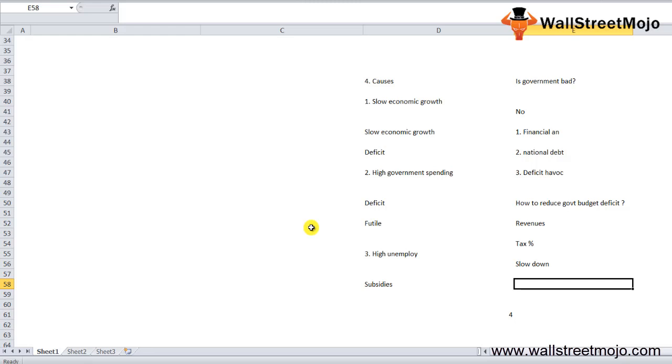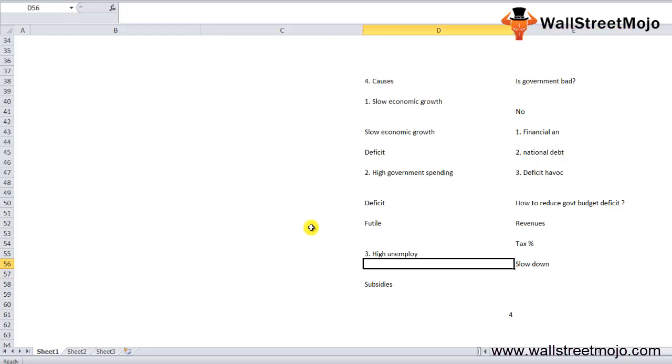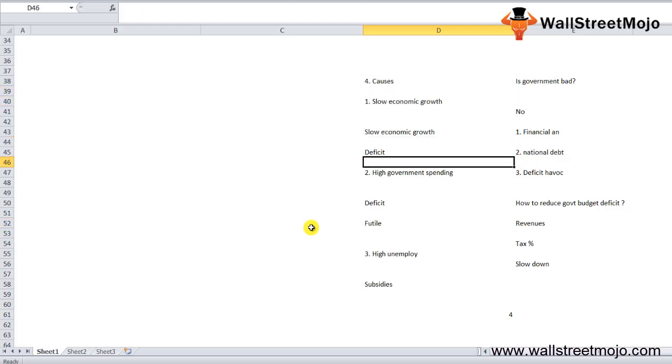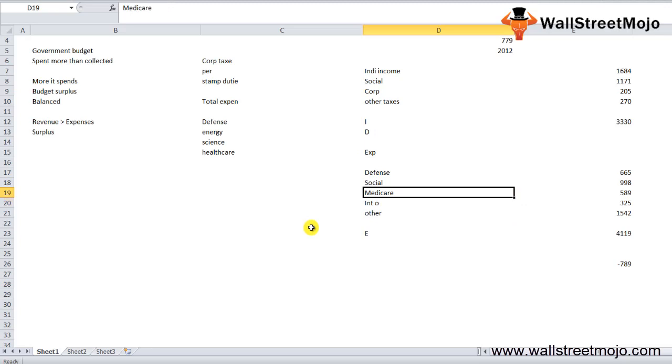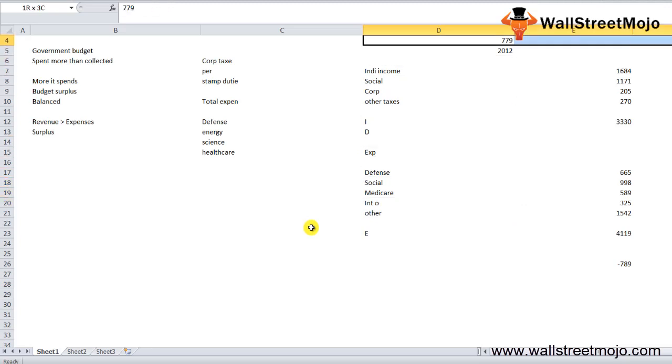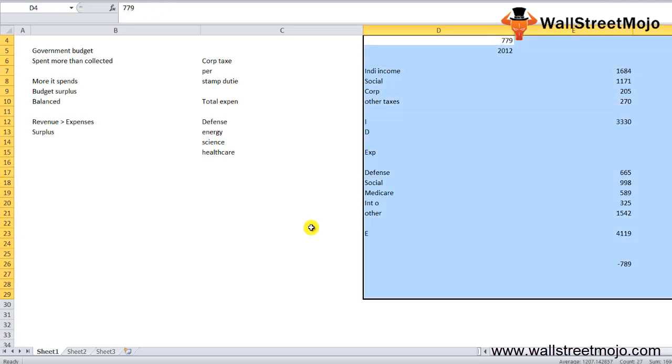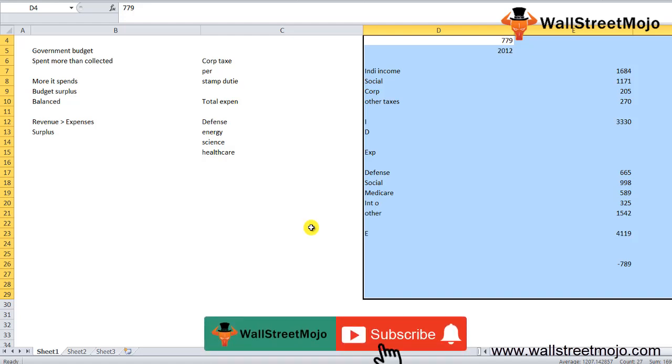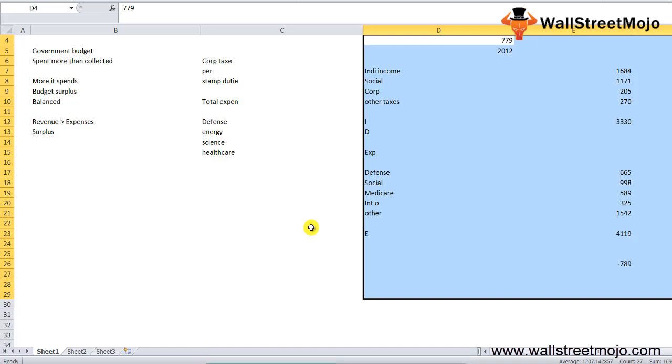I hope you have a great idea regarding whether budget deficit is bad. Sometimes there are reasons behind it. We learned what causes budget deficits—slow economic growth, high government spending, high unemployment, and combinations. We also understood the example. This is a rock-solid concept clearance, and all the things have been covered. If you learned and enjoyed this video, please like, comment, and subscribe to our channel. Thank you everyone, cheers.